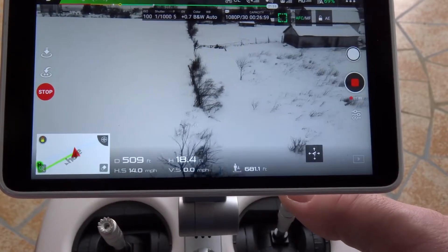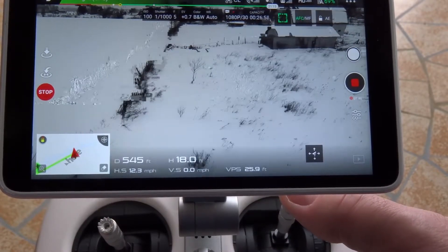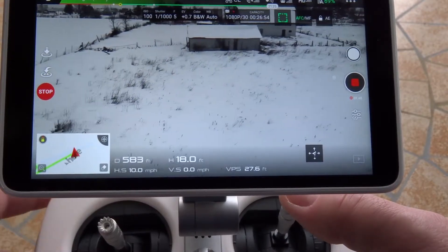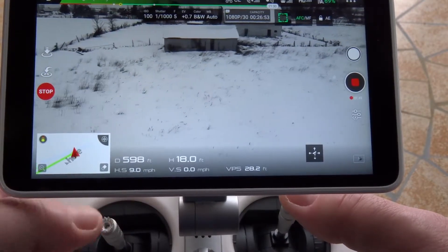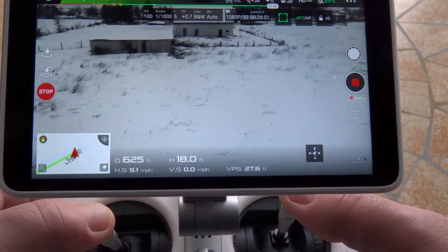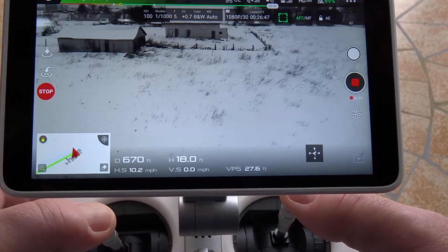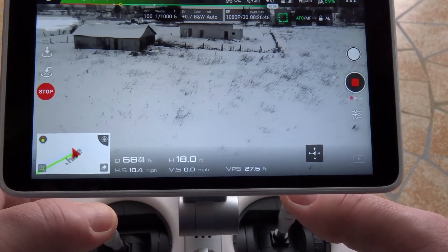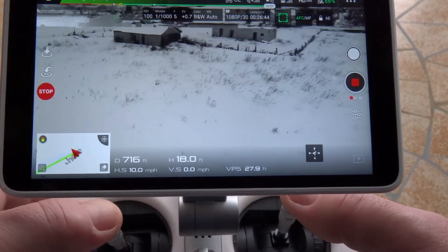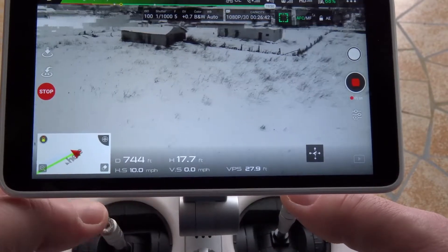So I think you're kind of getting the idea, right? For example, you could be coming around, going past an object, and then start using the yaw so it keeps that course. But you could also track a subject.